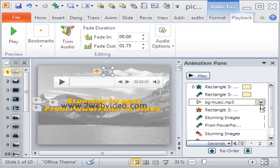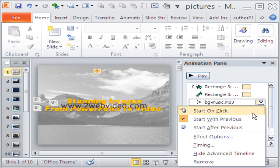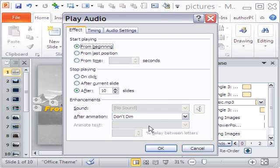Let me show you the effect options by going to the audio clip in the animation pane. The options are nearly the same as in PowerPoint 2007.